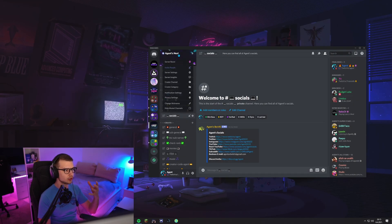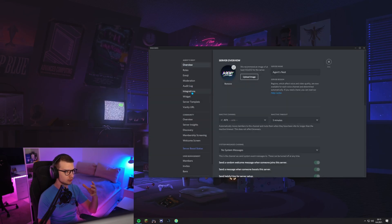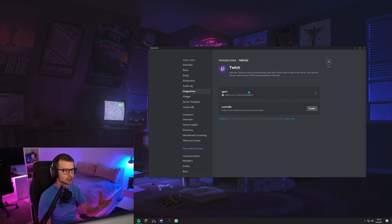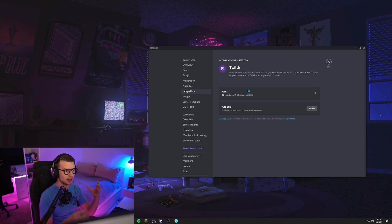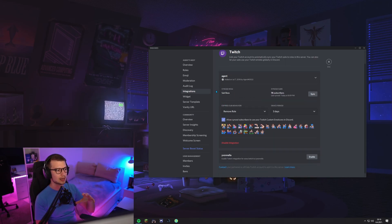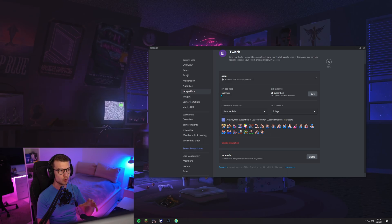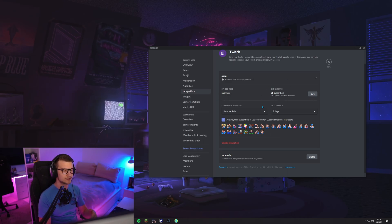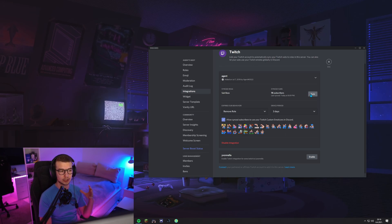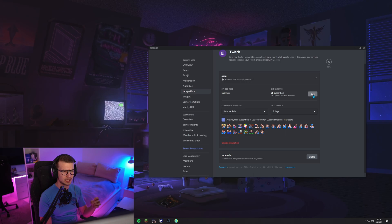Once you do that, you go to your server settings and then you go to integrations, go to Twitch, and you can set up your Twitch with your server. Once you do that, you can basically set up what role people are going to get, how many subs are going to be synced. If somebody joins your server and doesn't get the sub role automatically, you can click on sync. You can sync this every five minutes or something like that.